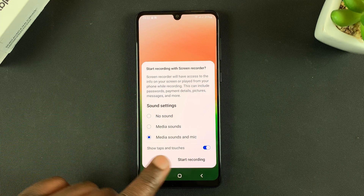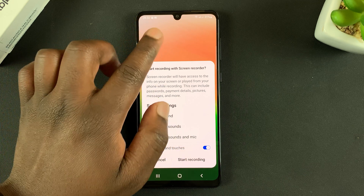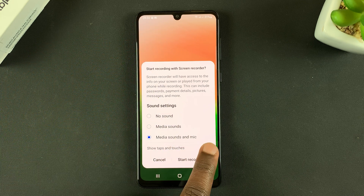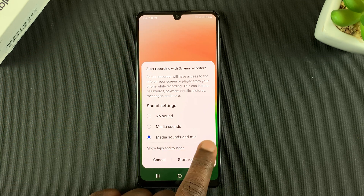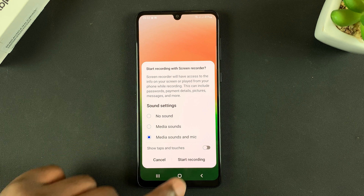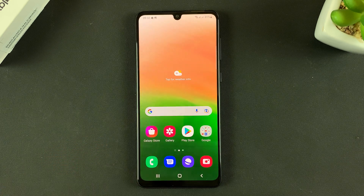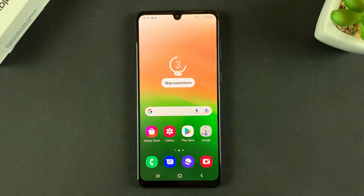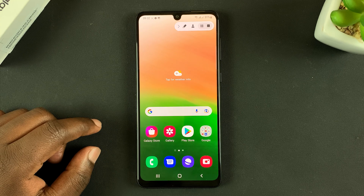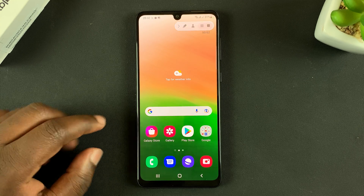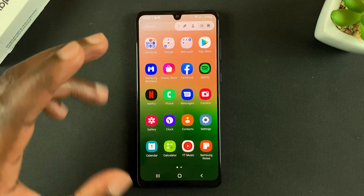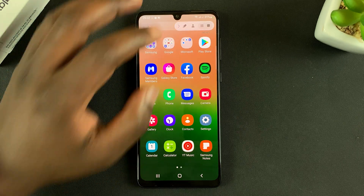If you want to show taps and touches on your screen in the screen recording, you can enable that. If you don't want to show them, you can disable it. When you're ready, tap on start recording — it's going to give you a three-second countdown, and now the screen recording is up and running.